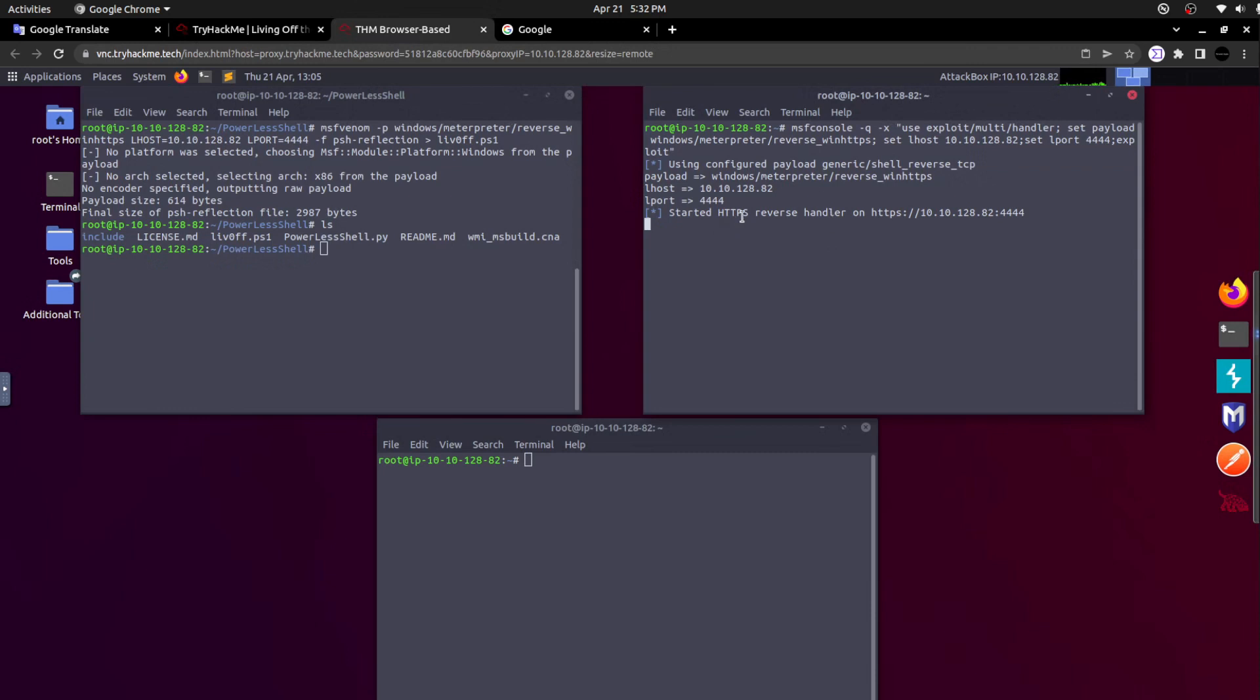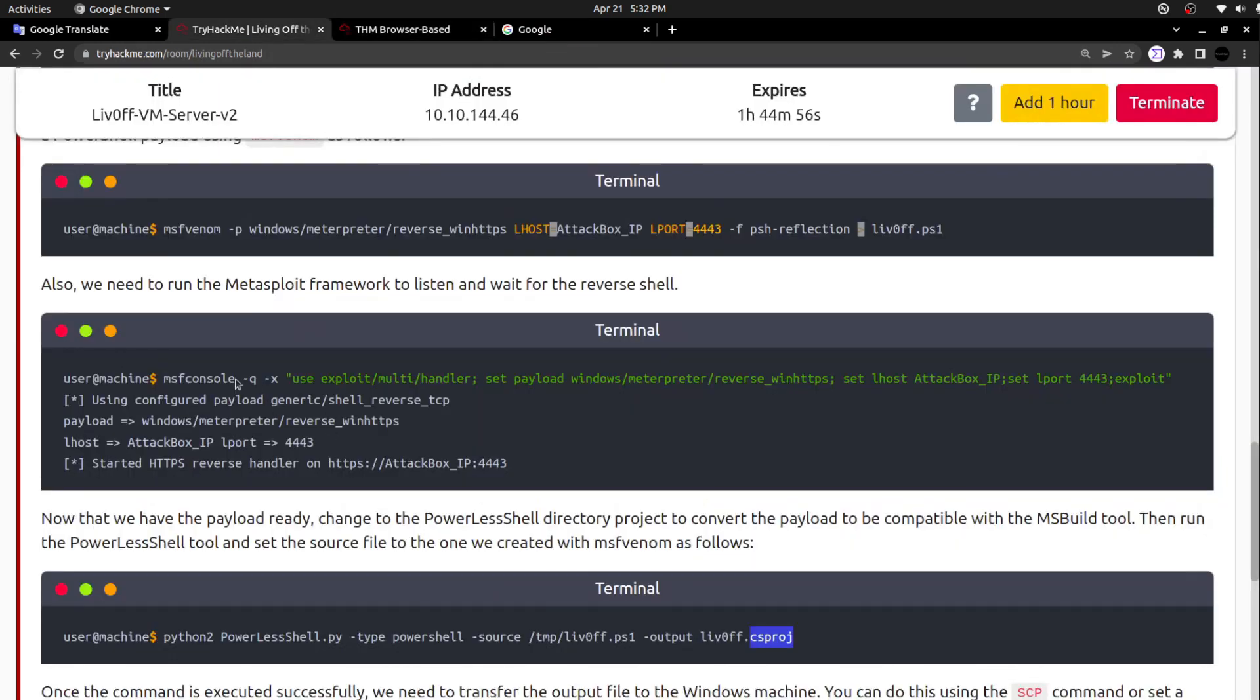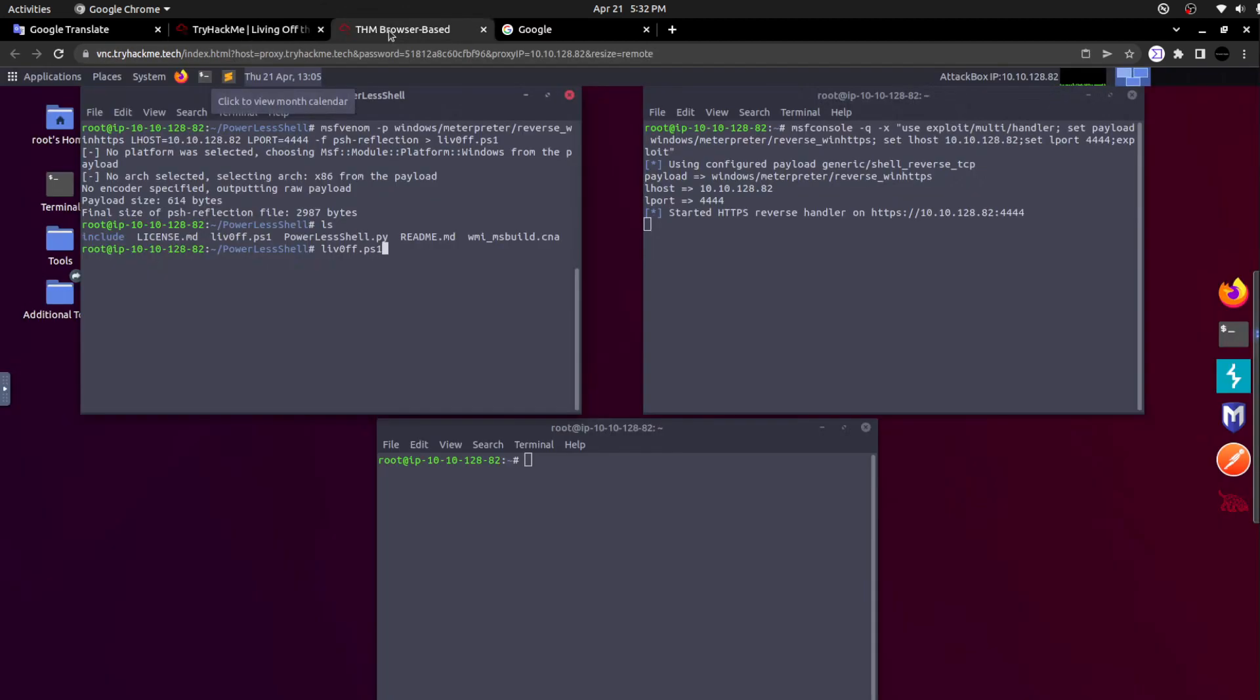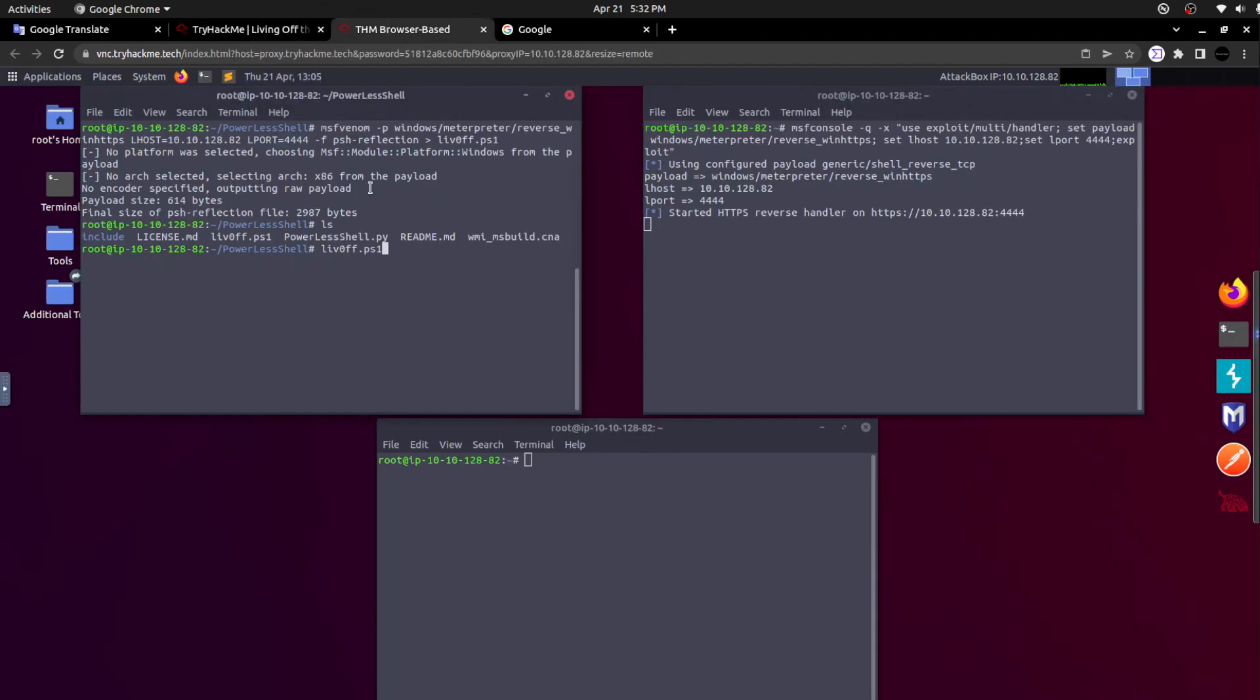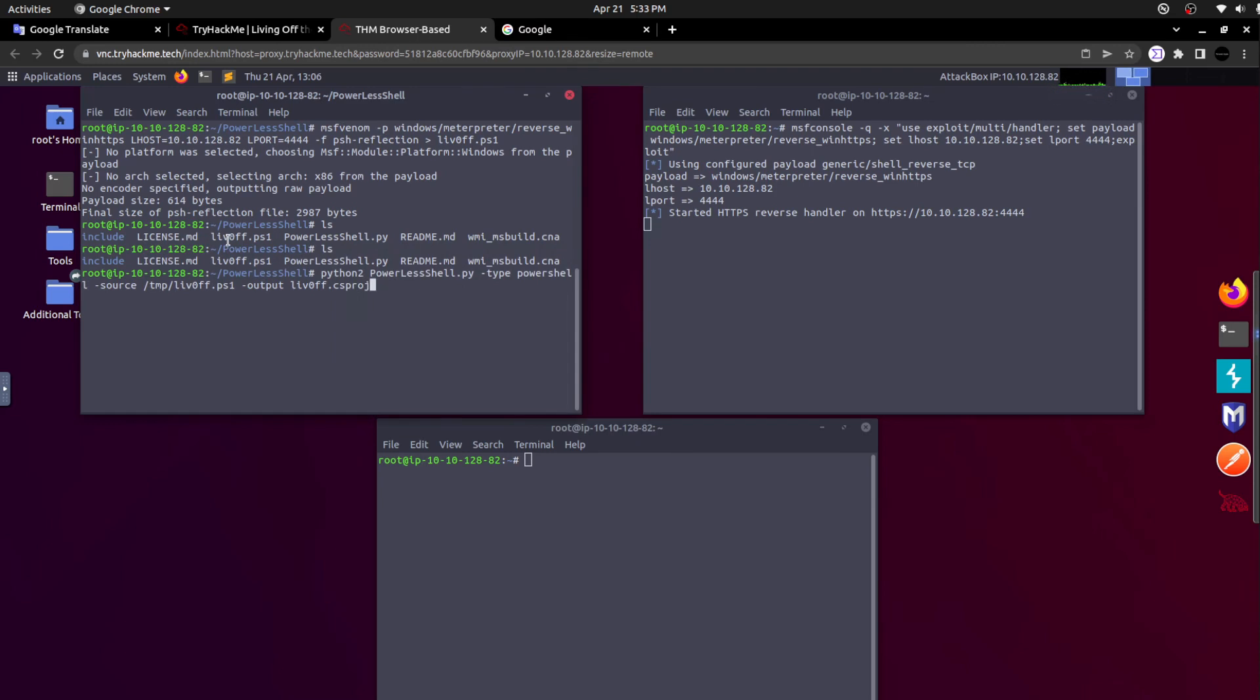We are going to call this Python script and mention the type as PowerShell and the source as that specific PowerShell payload. We are bringing that PowerShell payload into this powerless shell Python script and just going to create a file with the extension csproj. I can see the handler, the listener has been initiated. It is now listening.